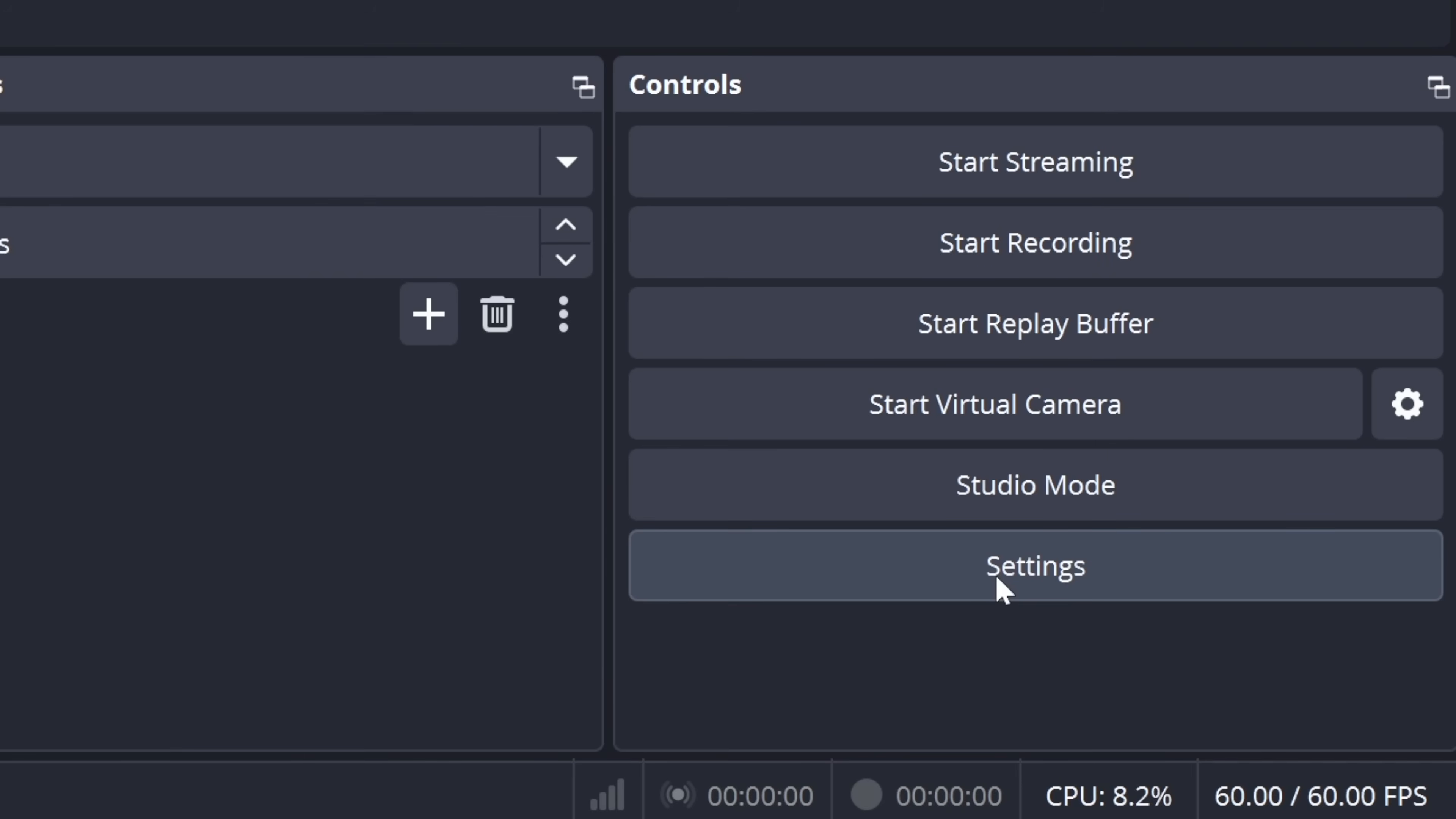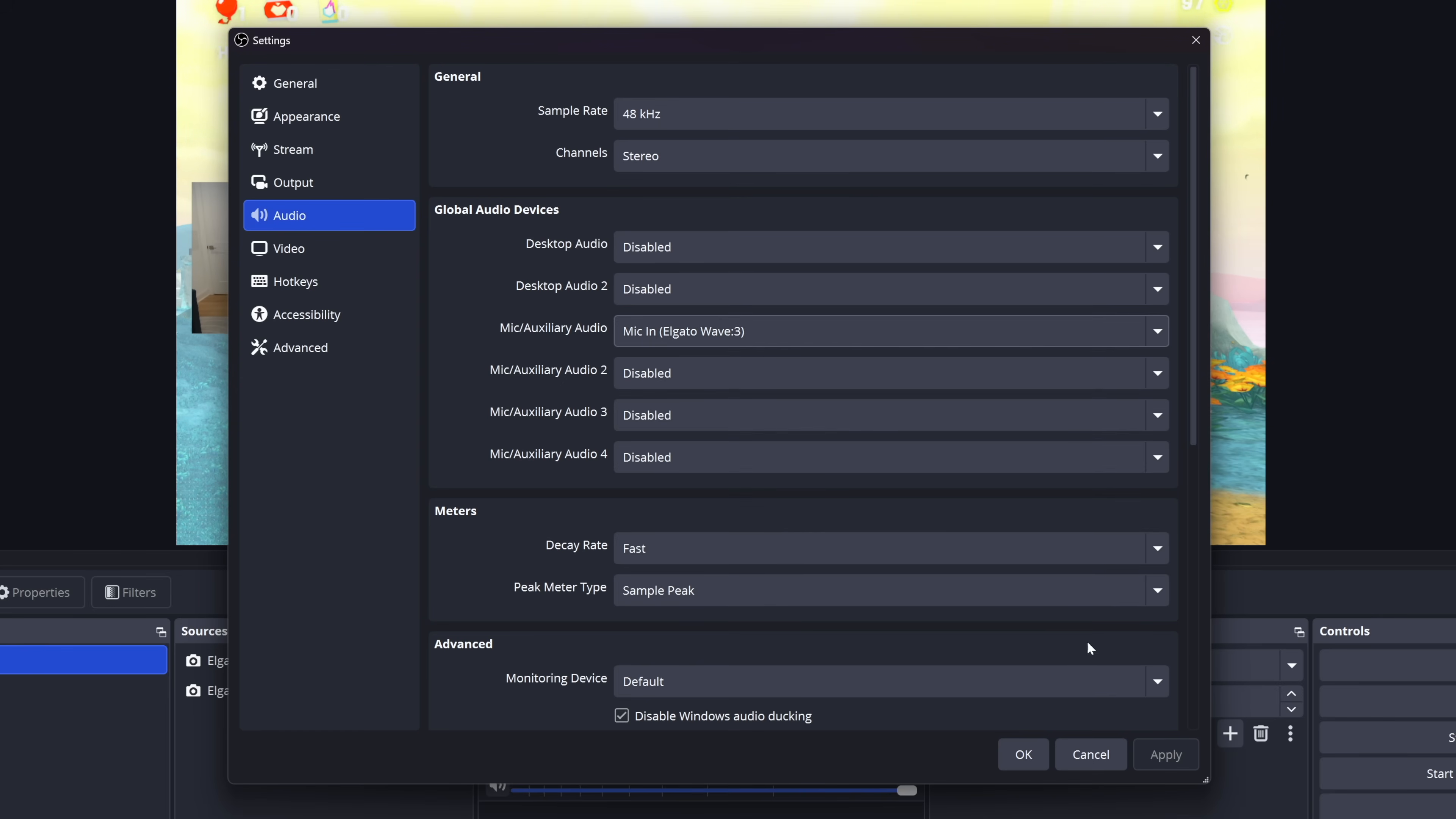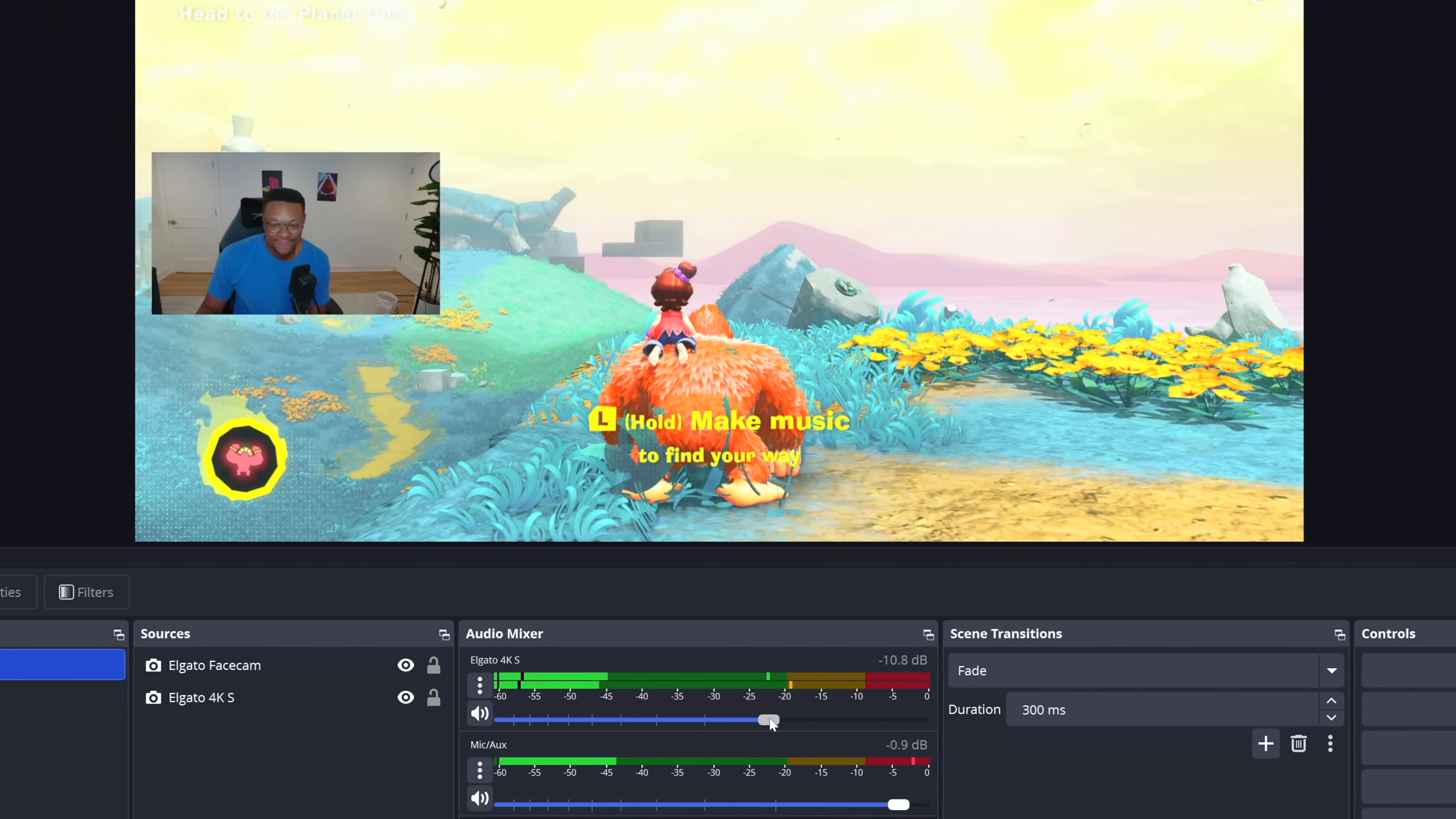To do that, just go over to your settings, and then go to the audio section, find your global audio devices, and within one of the mic auxiliary device drop-downs, go ahead and choose the microphone that's connected to your computer. This way, you have a complete streaming and recording setup established with your microphone, game audio, your face cam, and the gameplay picture.